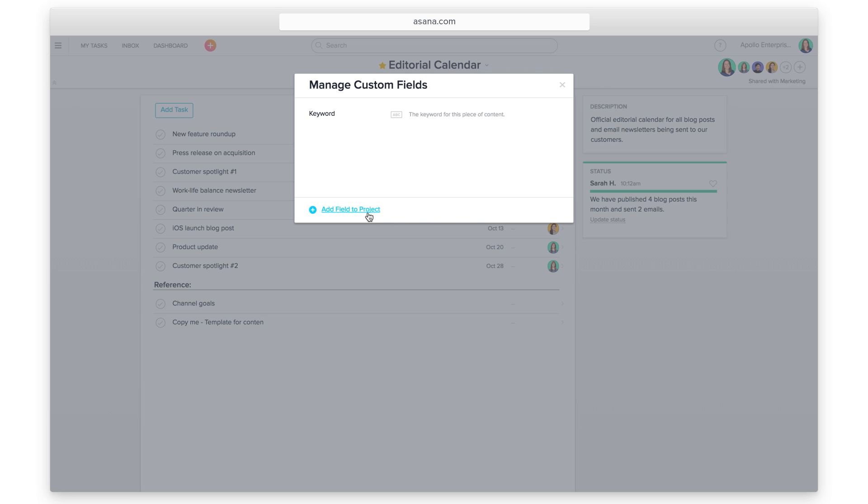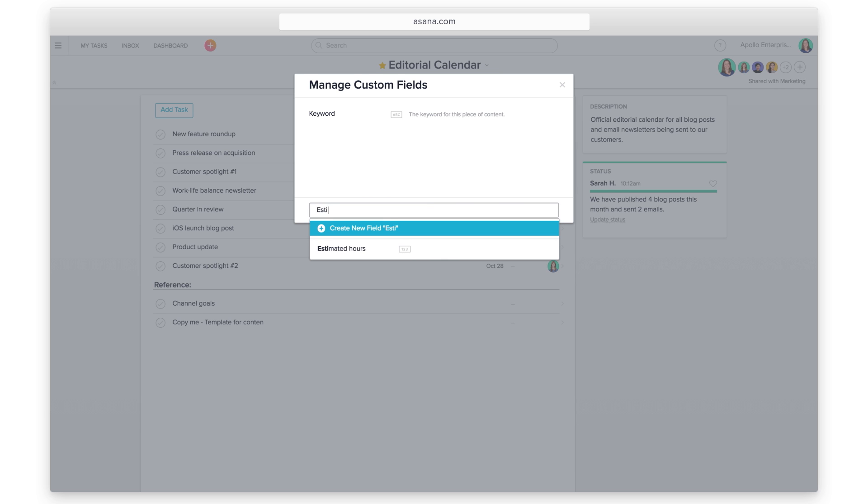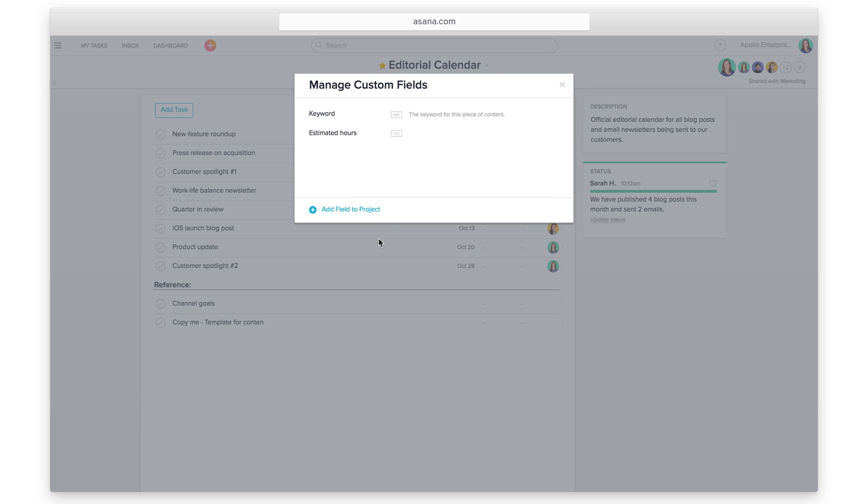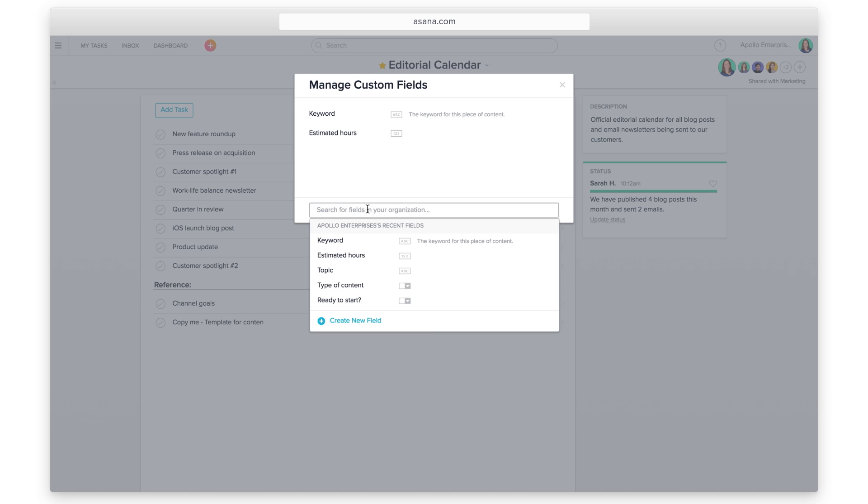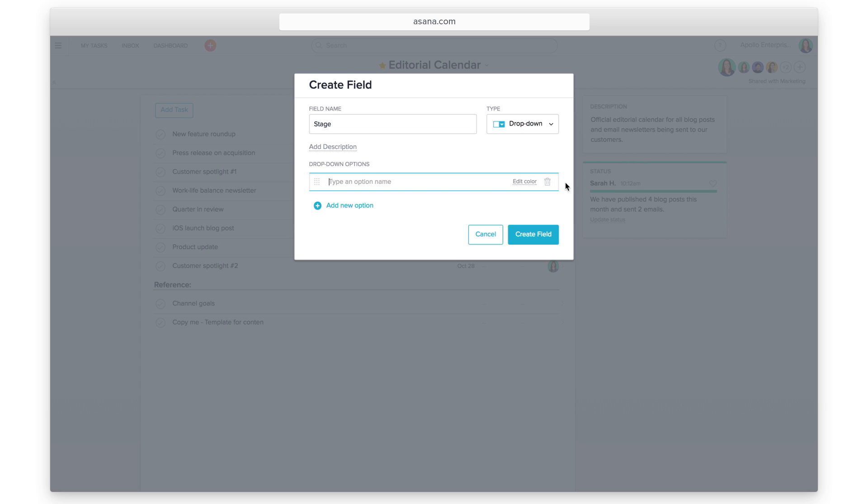You can add multiple fields to the tasks within this project. Search for existing fields across your organization and use them again for any project. When you add a drop-down field, you can pick the color of each option.